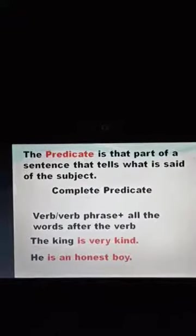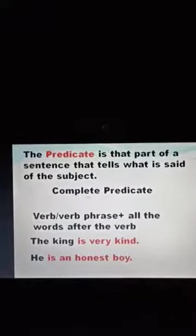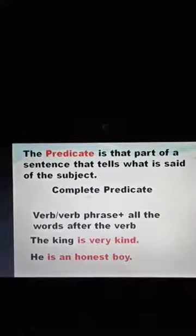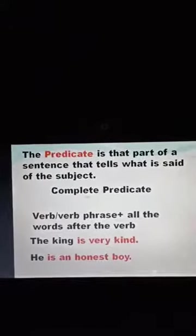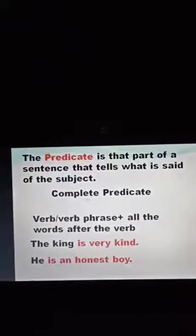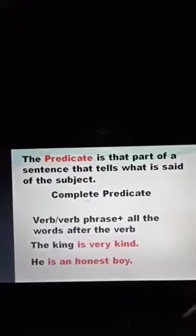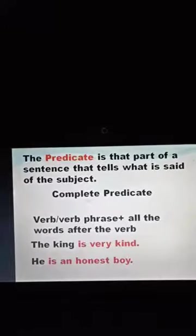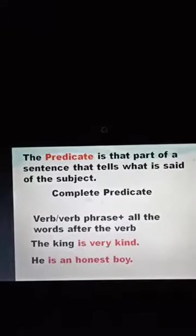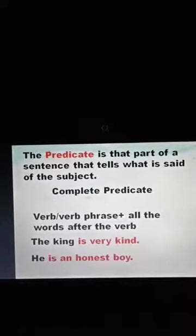'He is an honest boy.' Here, 'he' is the subject and 'is an honest boy' is the predicate, because 'he' is a pronoun and 'is an honest boy' is a verb phrase. So this is a predicate.